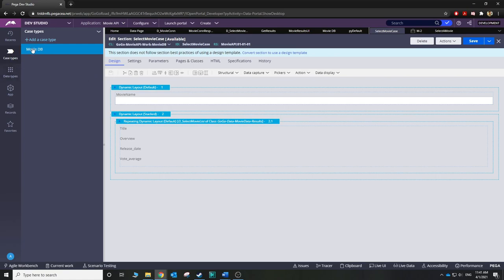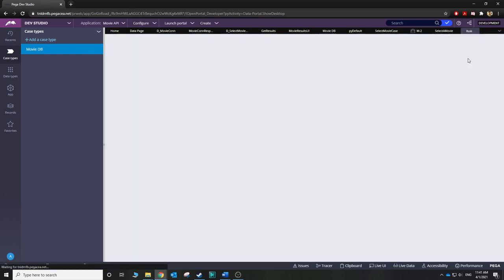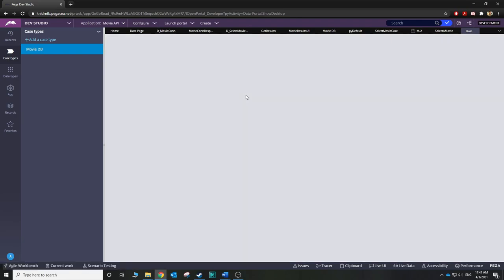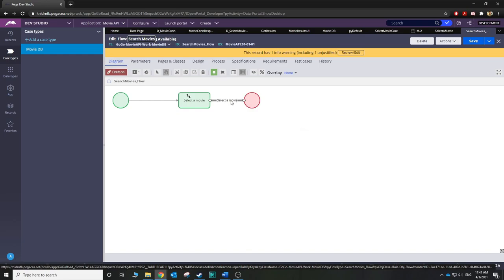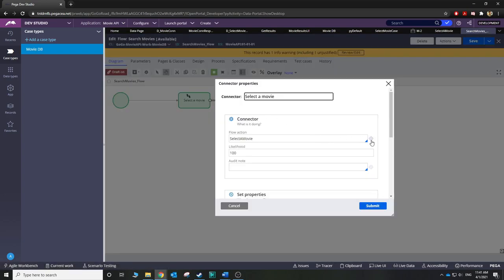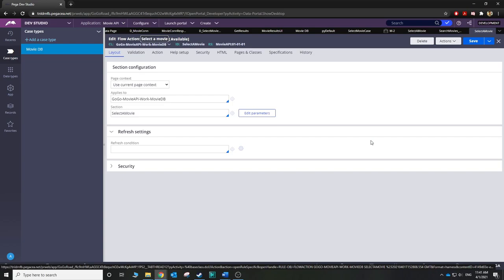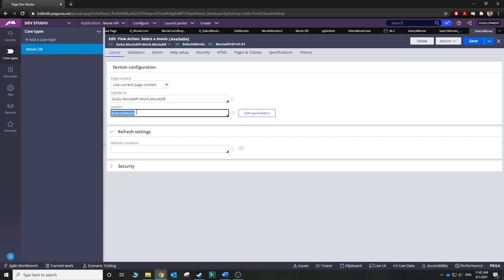Here's what we can do: go back to our case type and under the workflow, open the process. Find this connector — this is the flow action. Instead of using the default 'Select A Movie' section, we want to use the one we created: 'Select Movie Case'. Now we can save it.